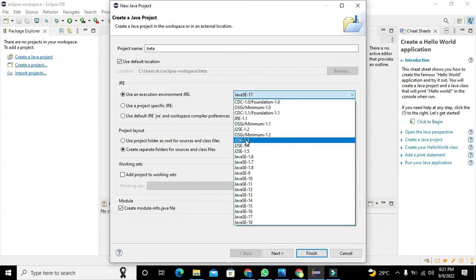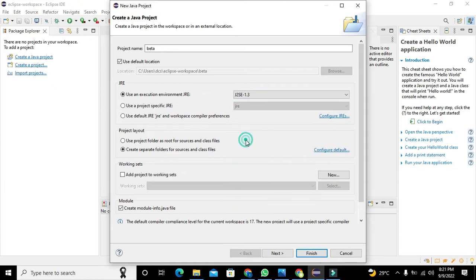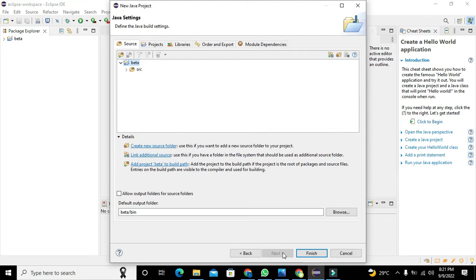We will select J2SE 1.3, then we will click on Next and then on Finish.